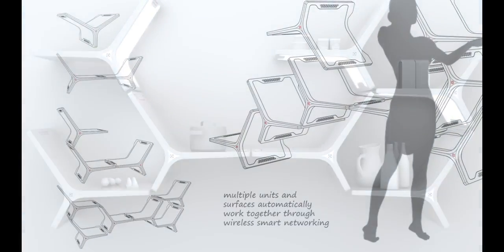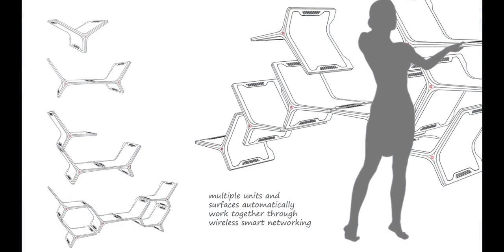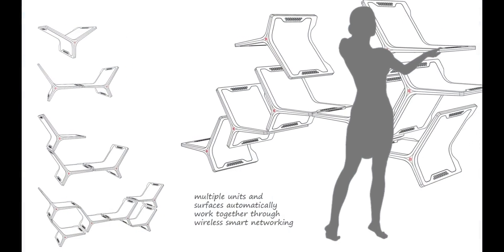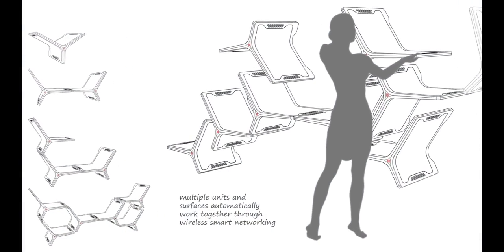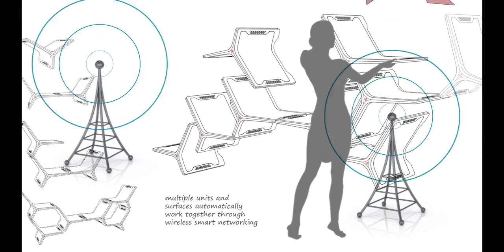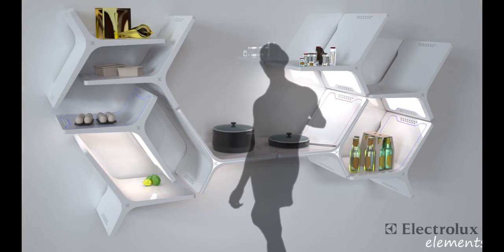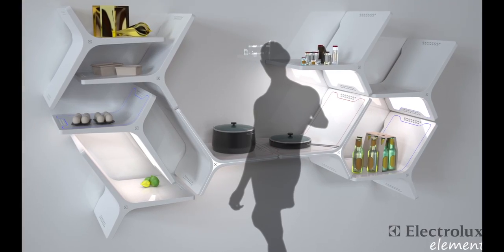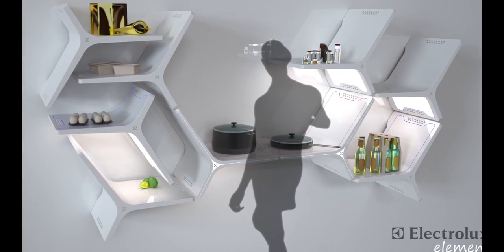Installed at the preference of the user, the Adaptive Modular Shelving uses wireless technology to heat, cool and provide illumination.